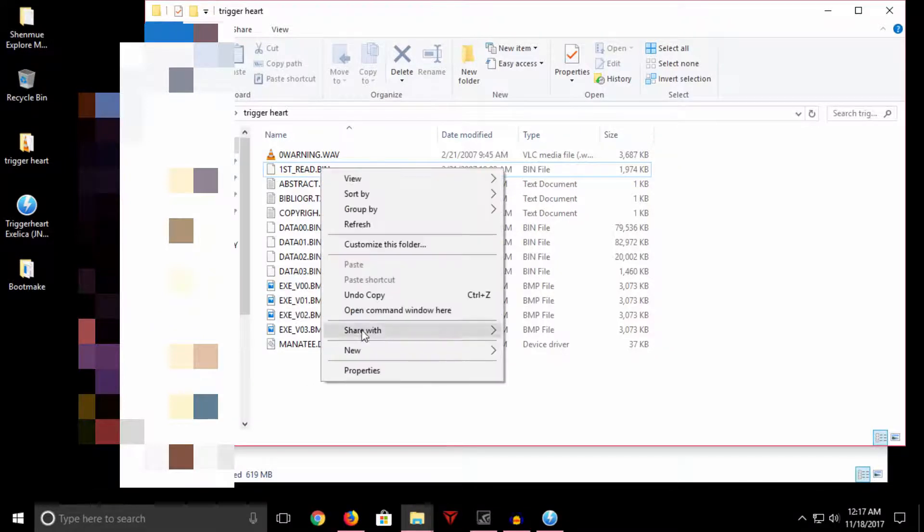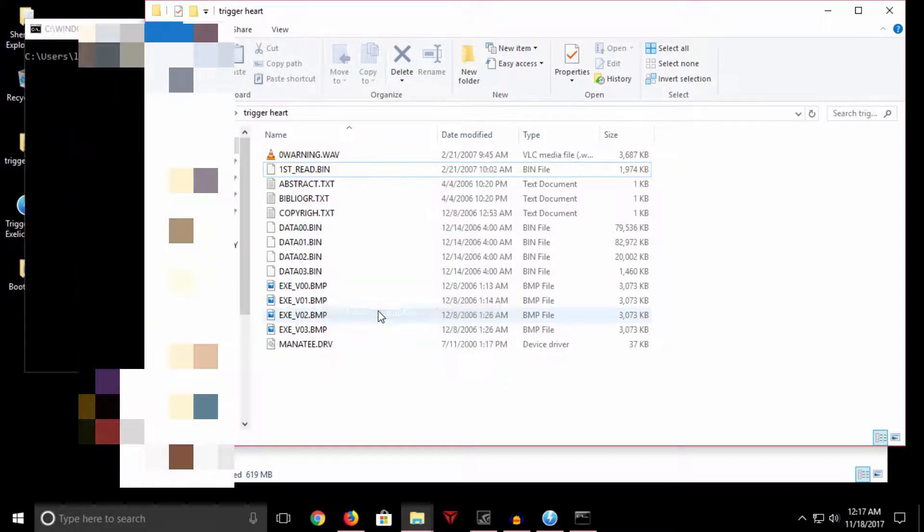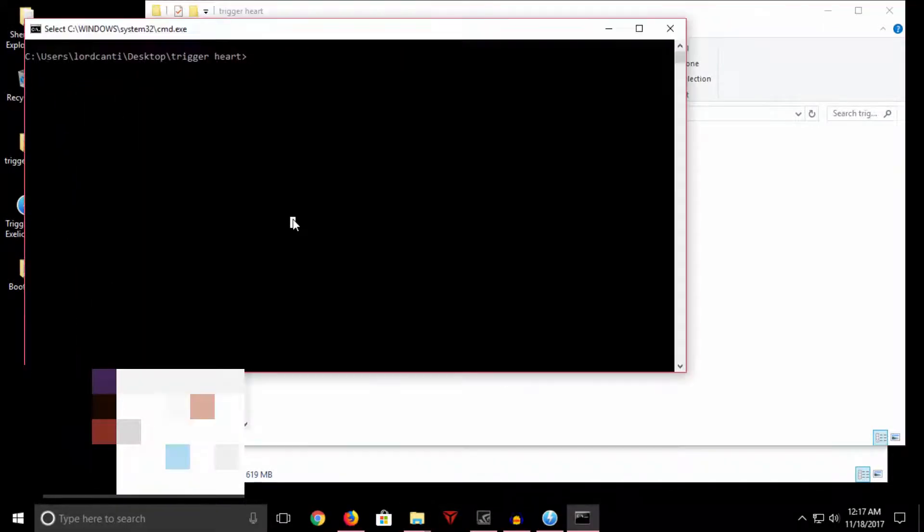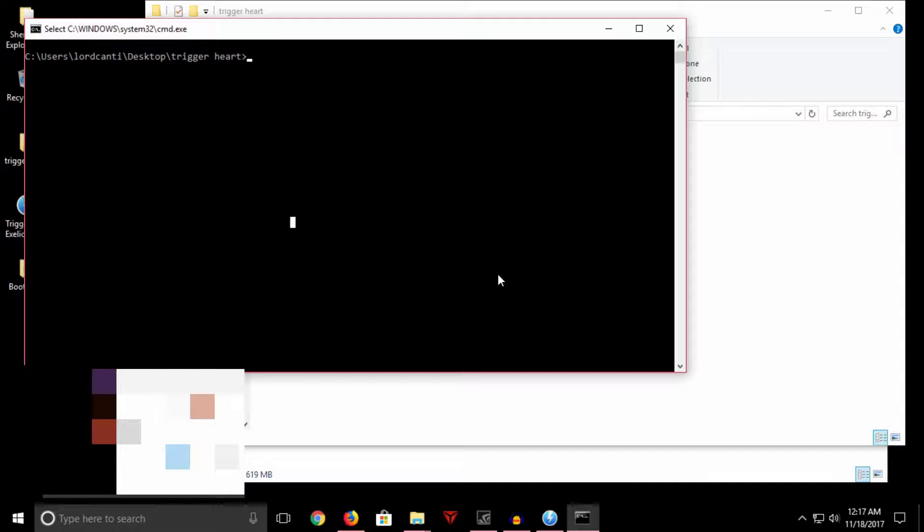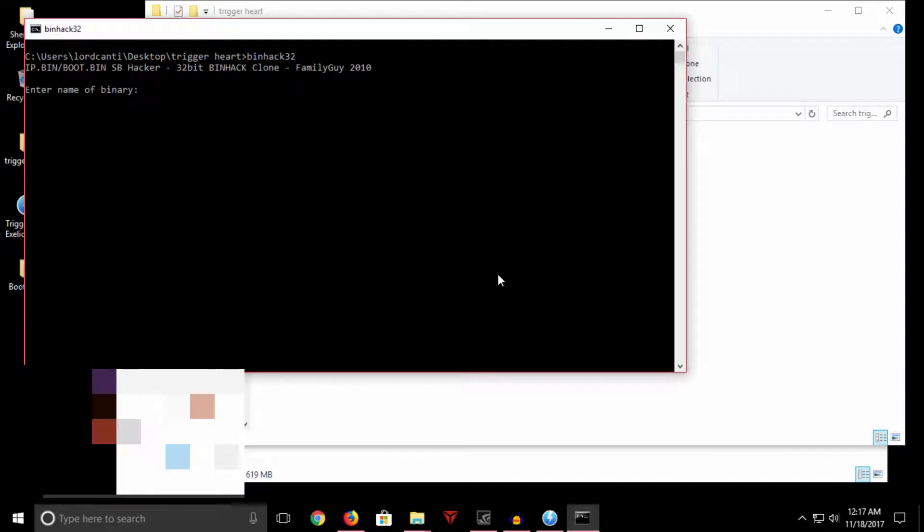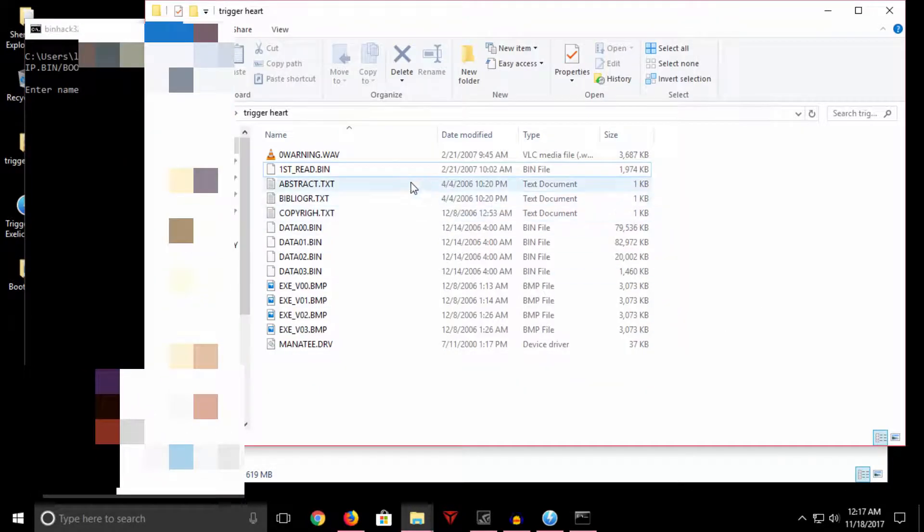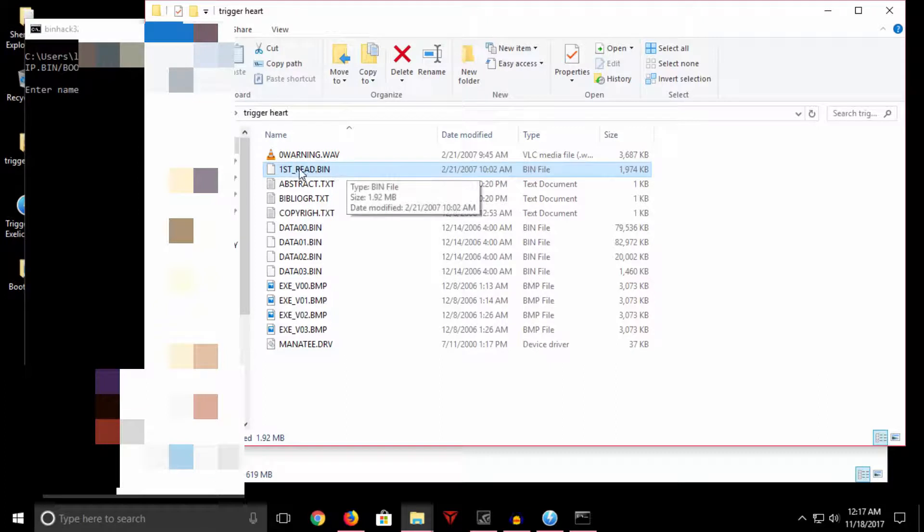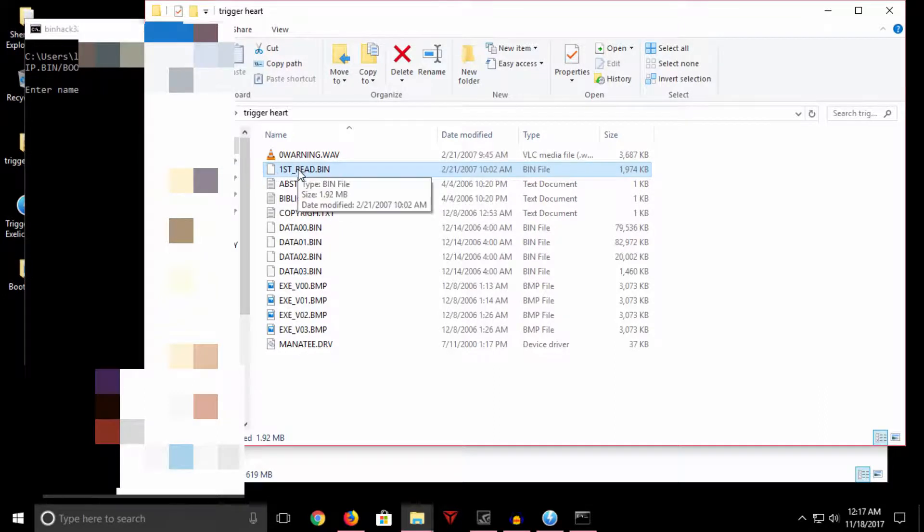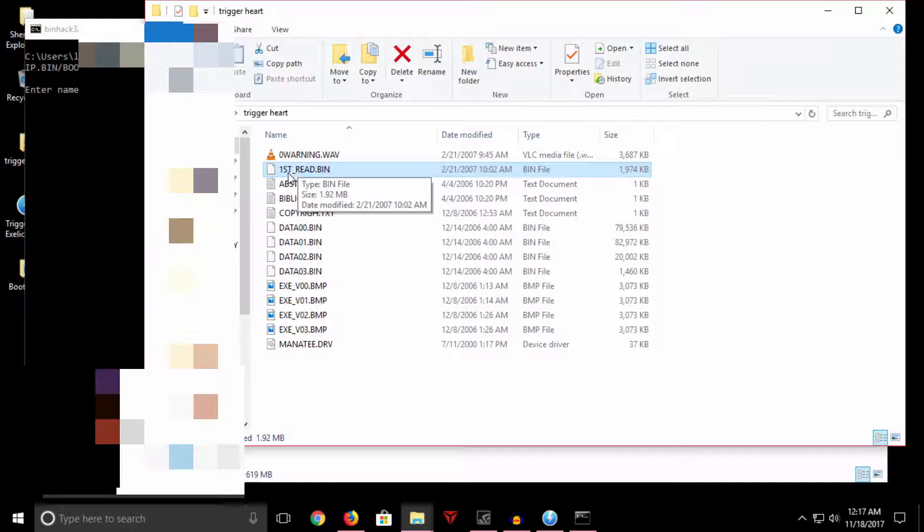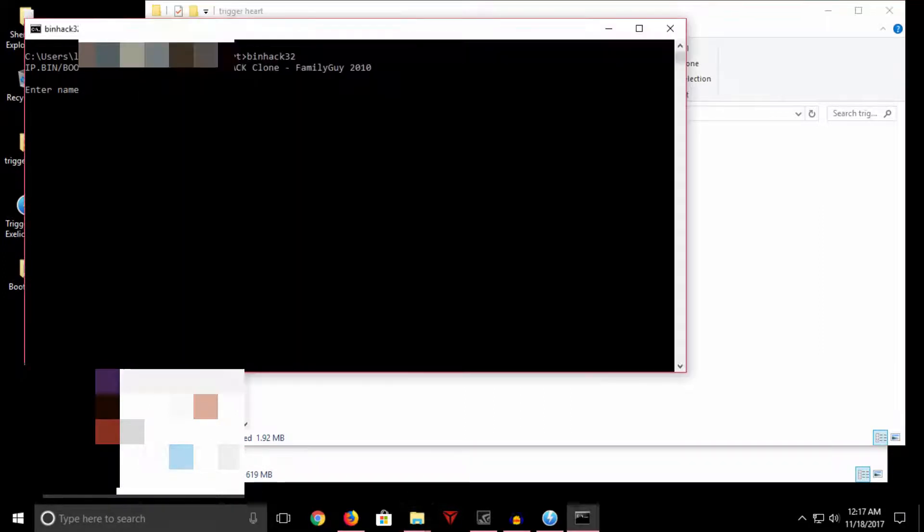So I have binhack32 set up to just launch in command line. Here I have it set in my Windows environment variables. What we need to do is this: I'm gonna call the binhack32 file here, the executable, and it's first gonna ask us for the name of the binary, which in this case is the first read executable binary here, which is this guy. Now this is usually called 1ST_READ.BIN. Sometimes it could be called something else, but it's first read because literally it is the first read file. So the naming convention is actually practical. So, first_read.bin. Windows is not case sensitive so we can do lower case even though the file is uppercase.